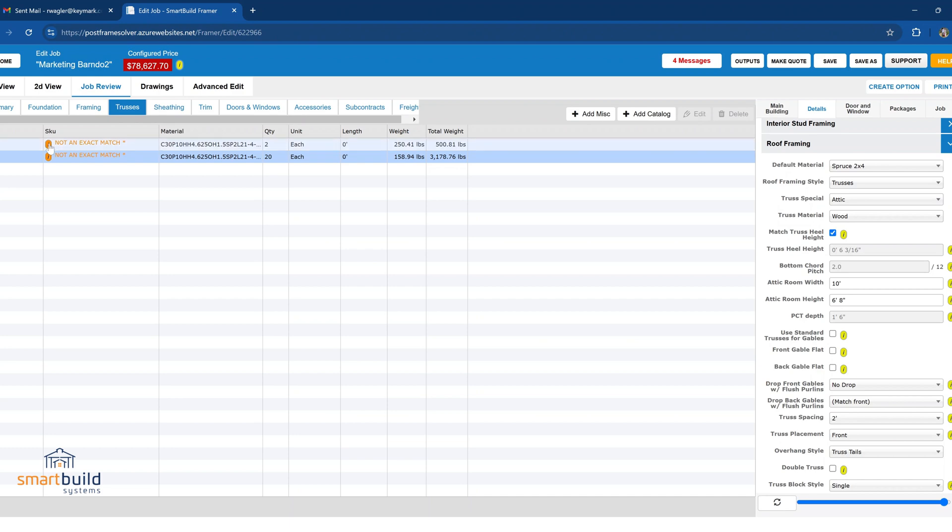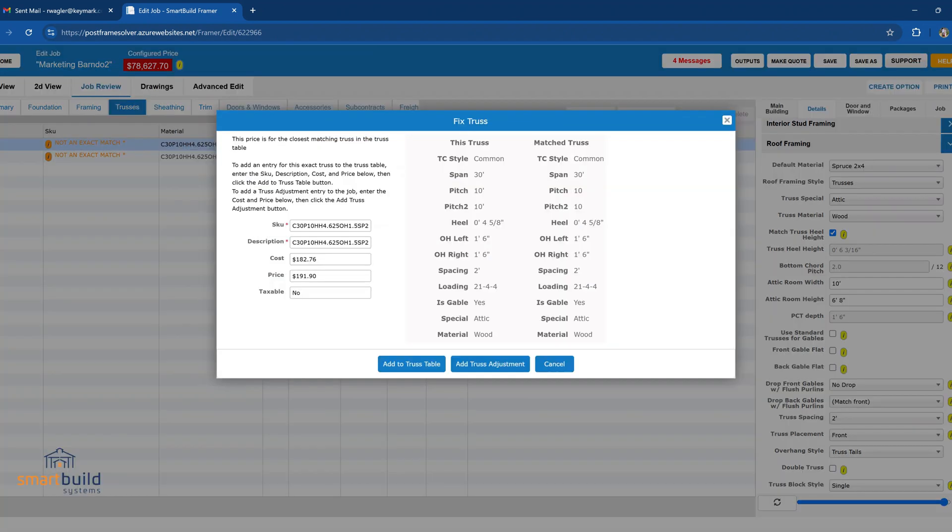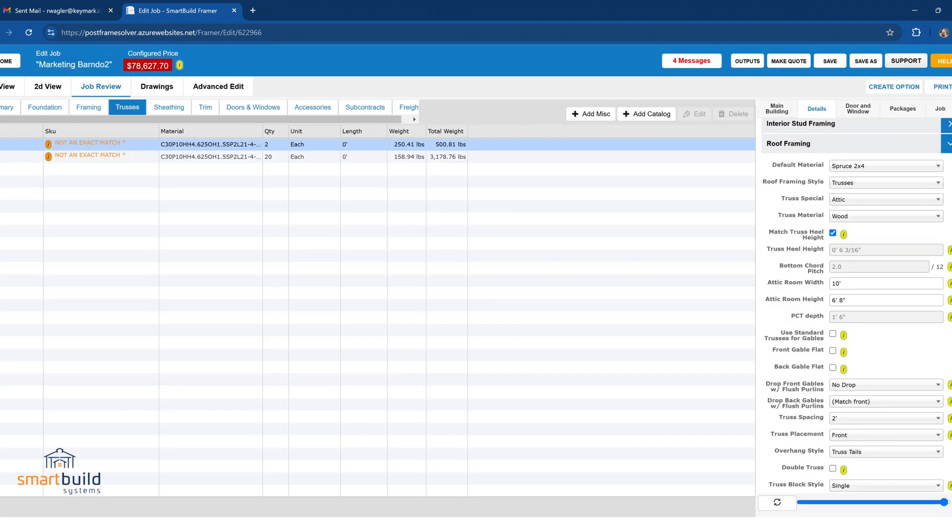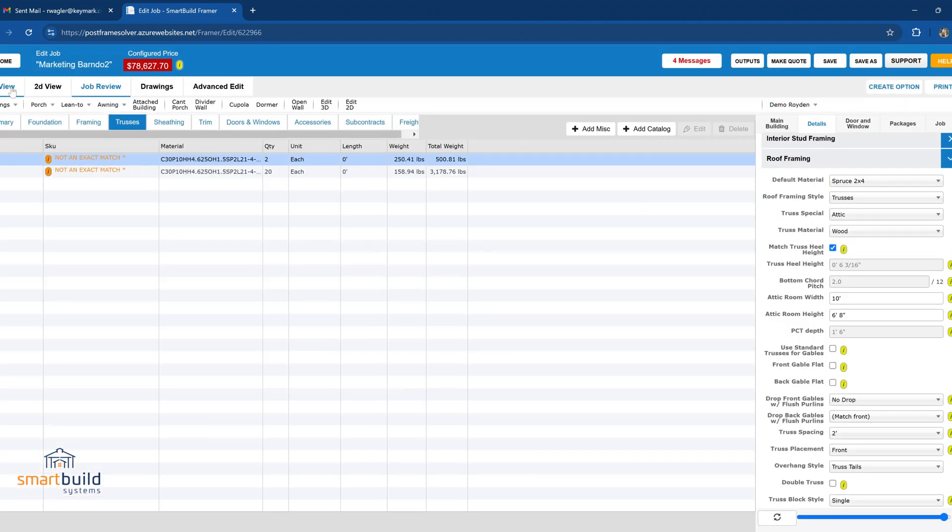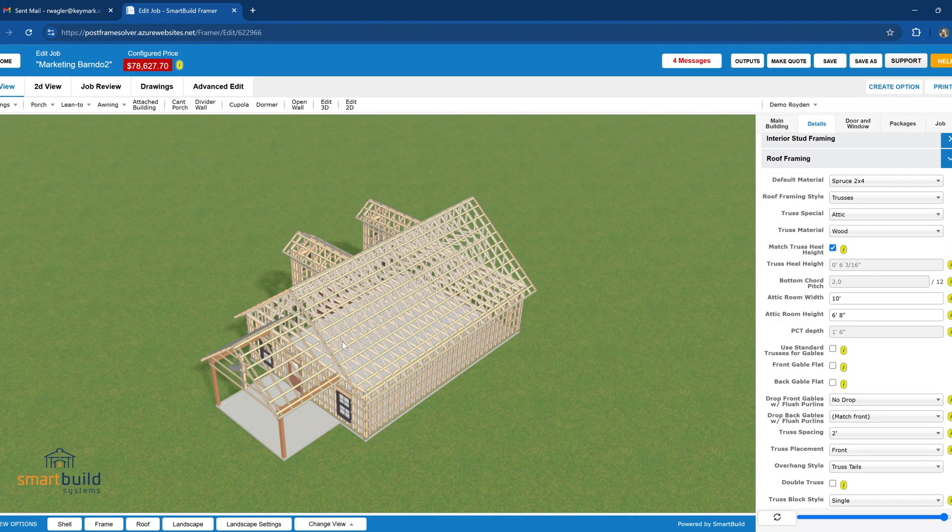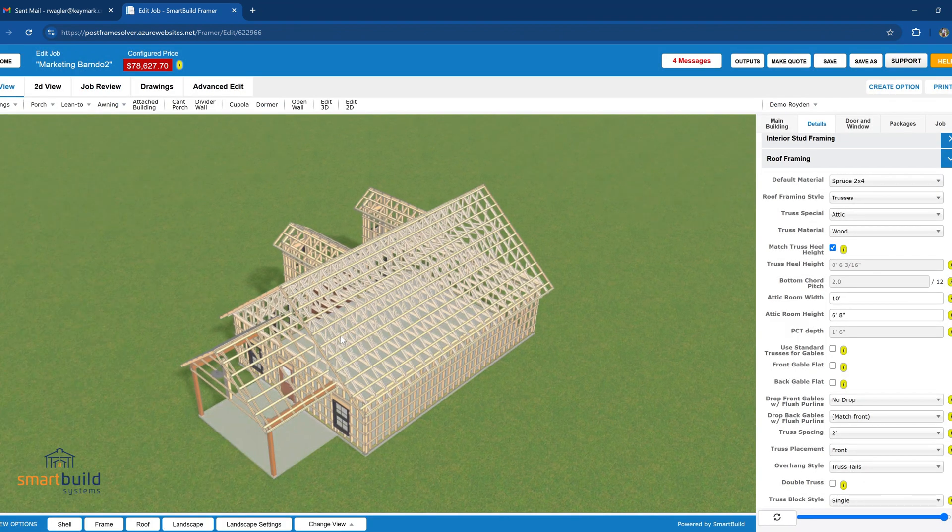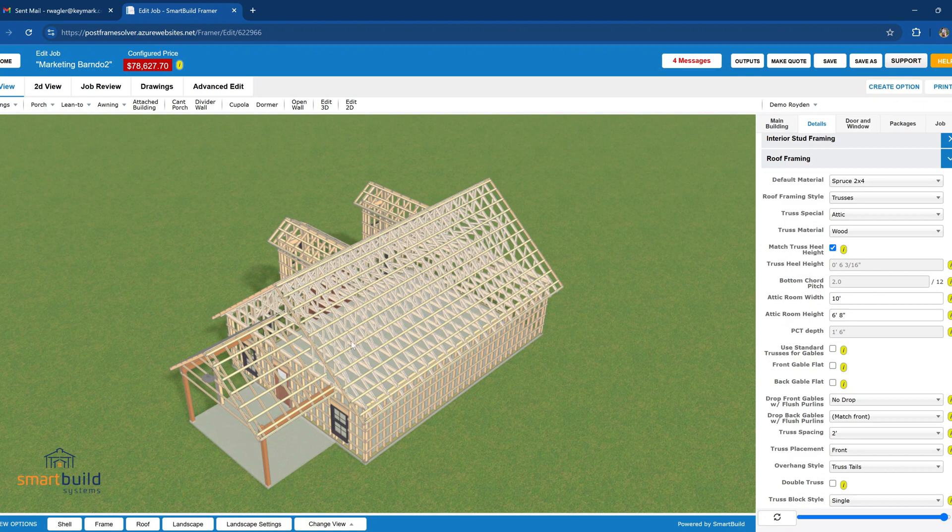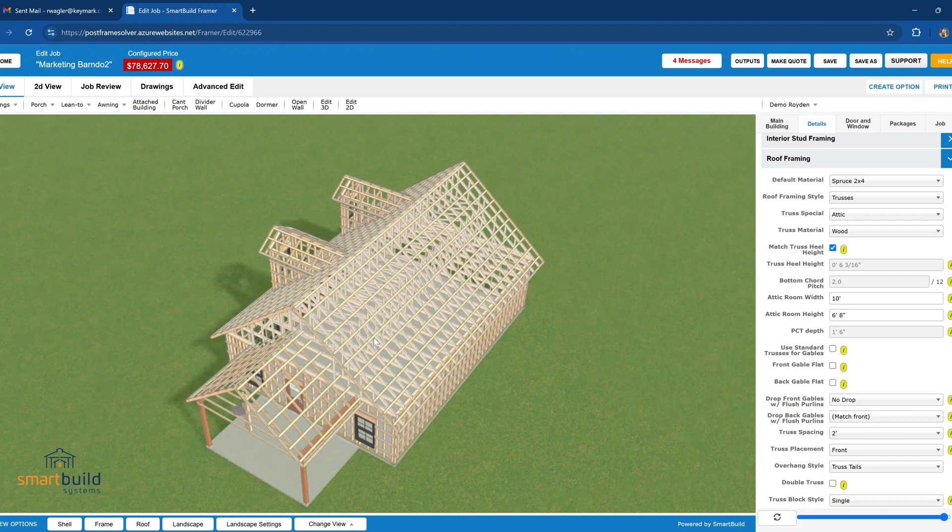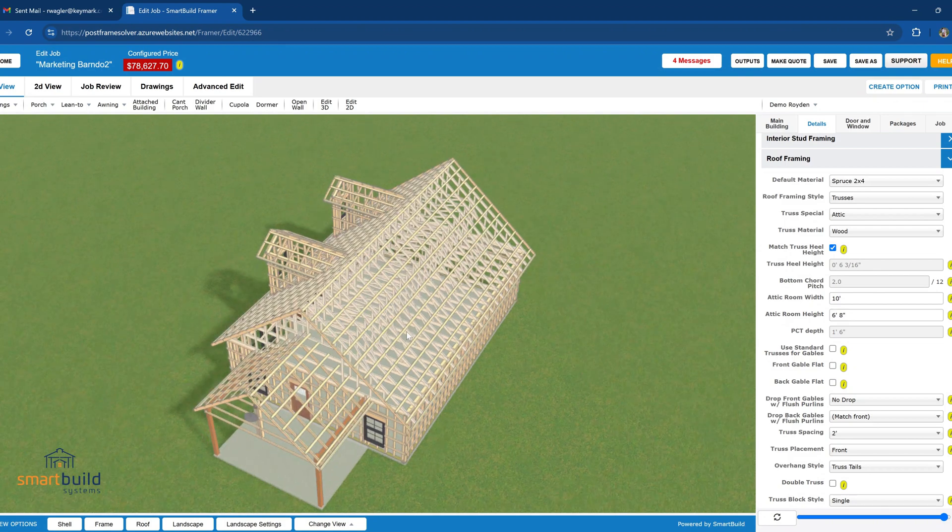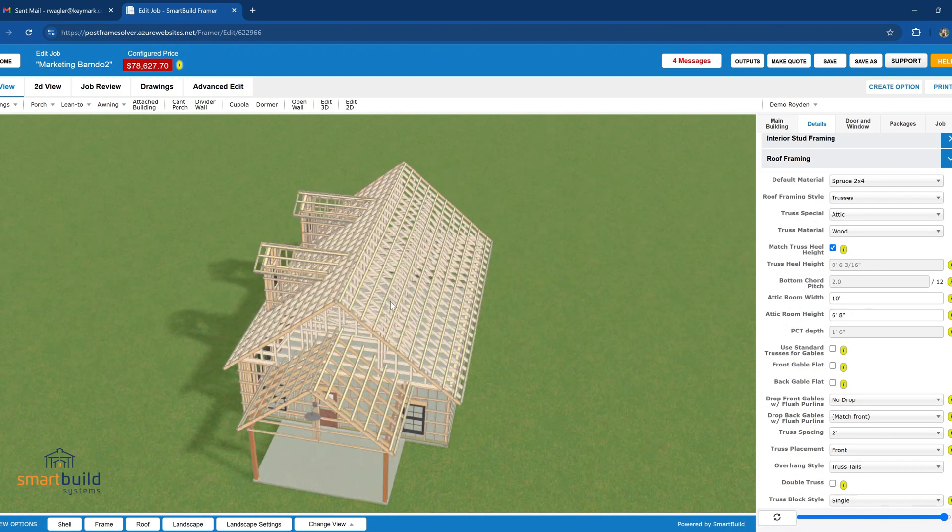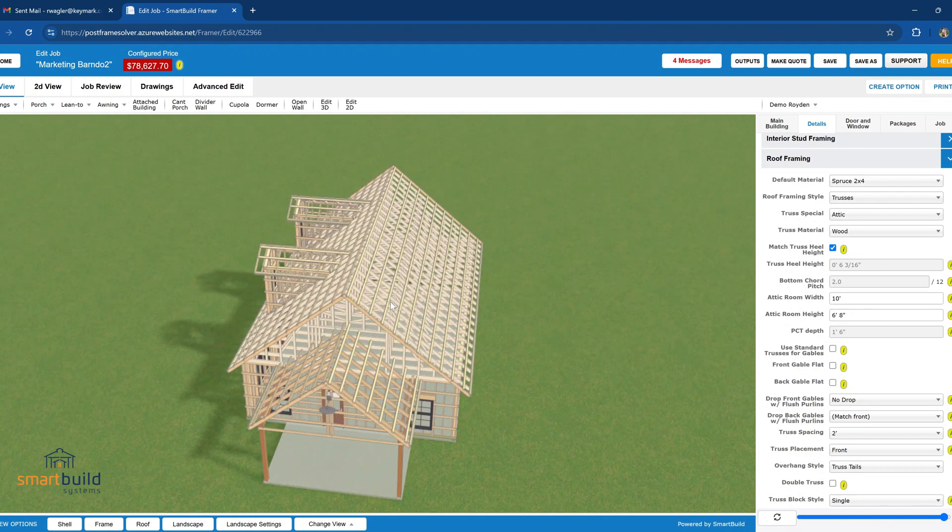So now we can see we are actually getting a truss that looks normal. It has webbing in it. Again, it's not engineered by SmartBuild in any way. This is just a generic visual, but it does help. It helps your customer see the frame of the building a little bit better, maybe envision it overall a little bit better.